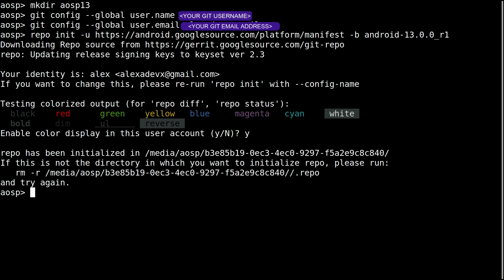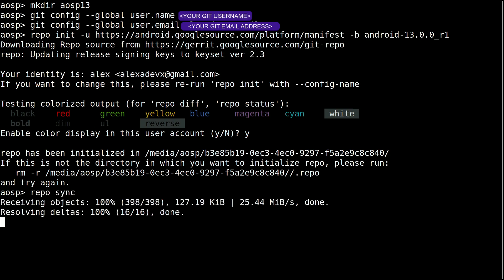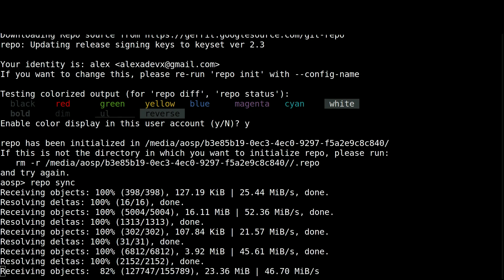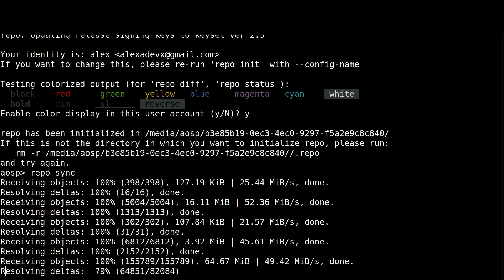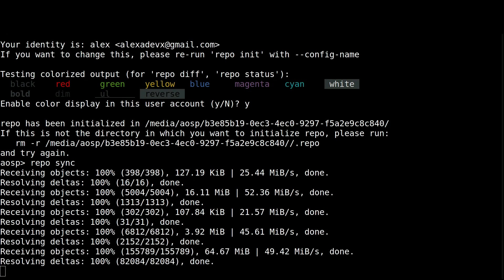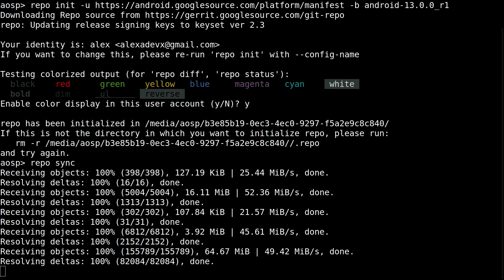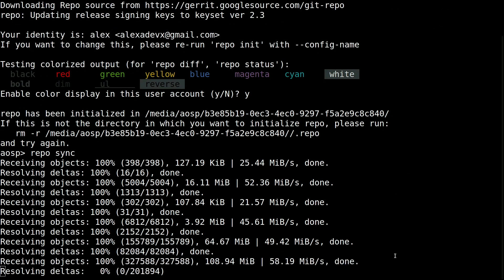Okay, so now repo is initialized. Now let's do the sync. Repo sync will basically download all the source code to your local. To speed up the syncs, let's pass the current branch and the hyphen j thread count flags.